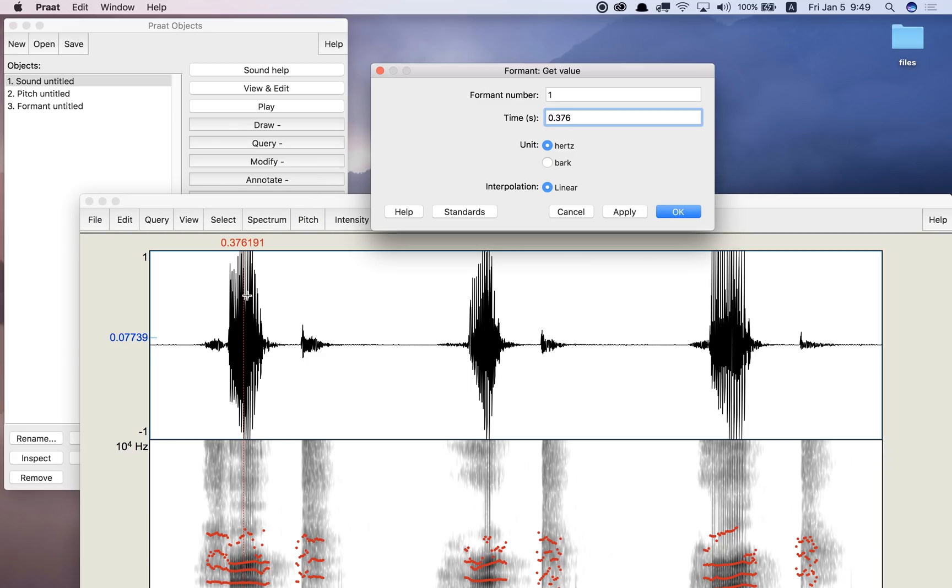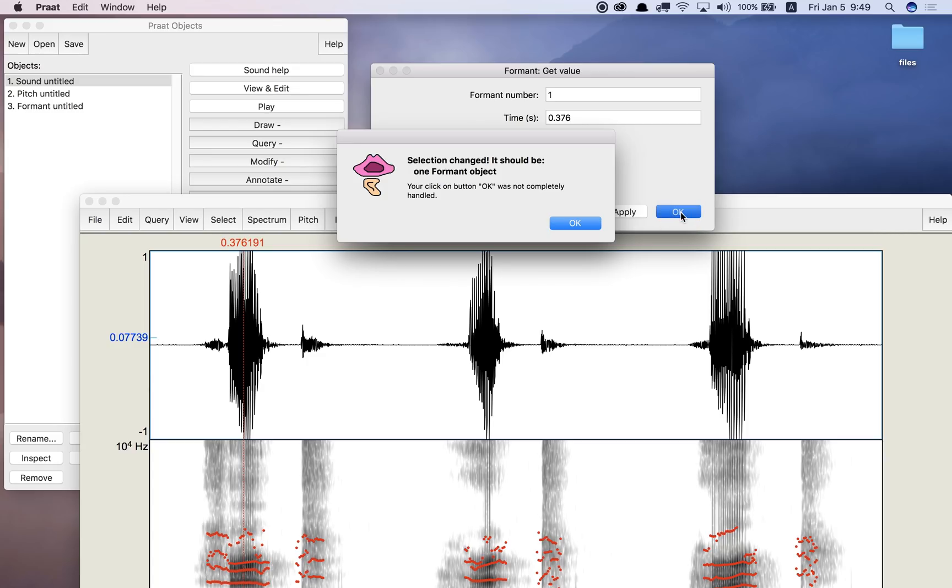And let's say, let's measure formant 1. Remember, we measured it before and it was around 226 hertz. So let's see what happens here.